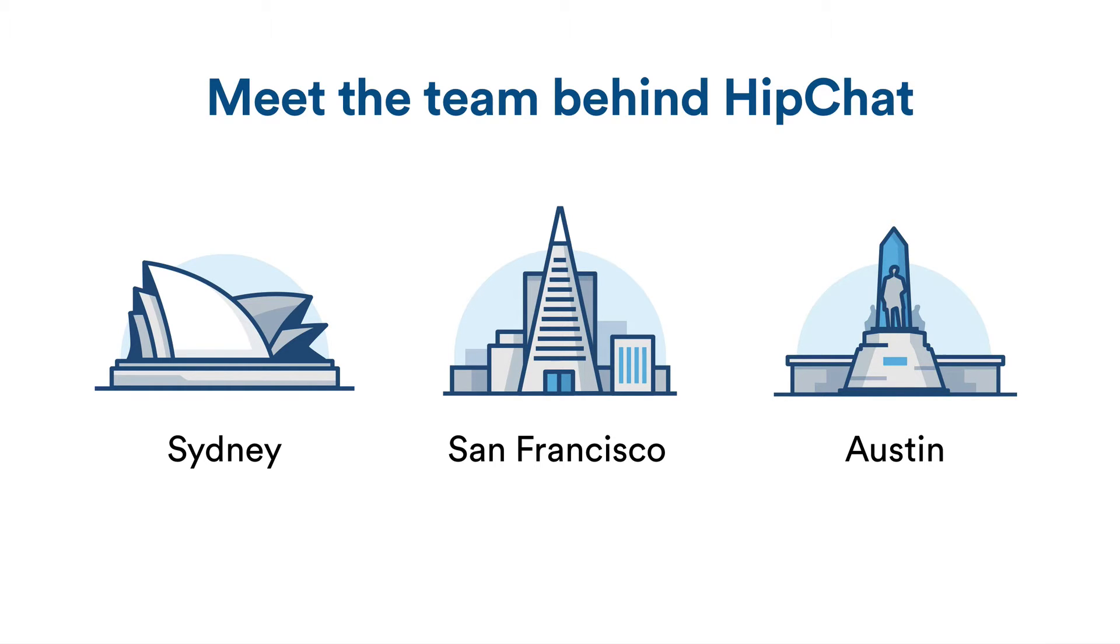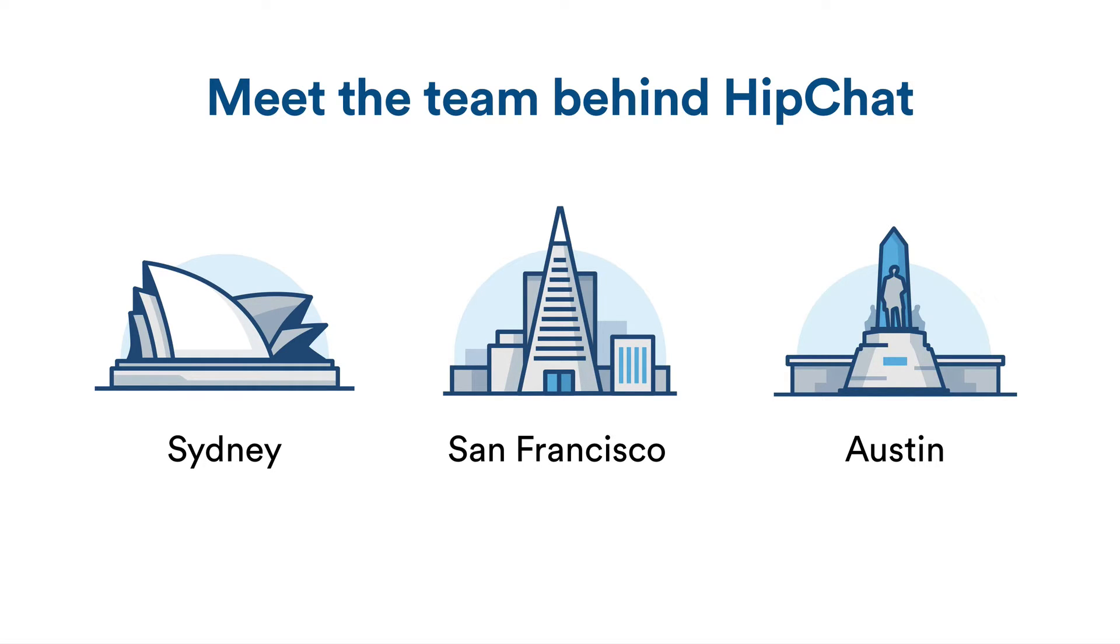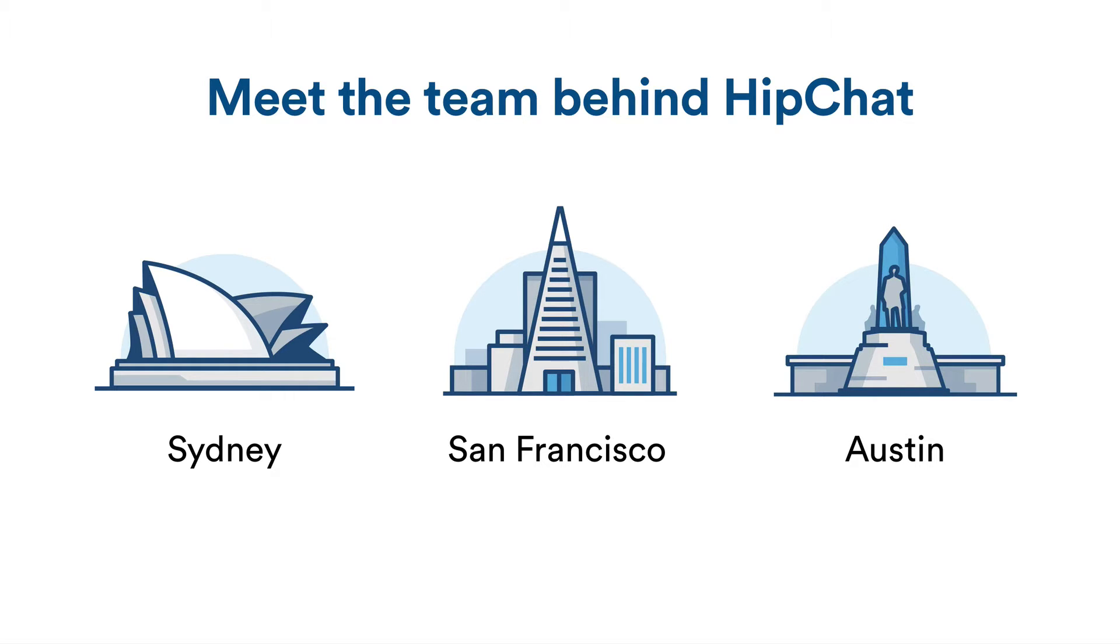What we do is that at a global level, we agree on objectives and key results. For example, we'd like to grow the number of active users or increase conversion rates for people trying HipChat. And then we also agree on initiatives to reach these goals at a very high level, like building a new Jira integration with HipChat to help Jira users make the most out of HipChat. The rest is then really up to the teams to figure out how they get there, how they reach these objectives and key results.